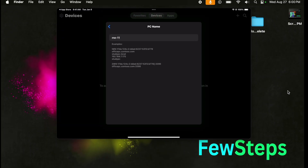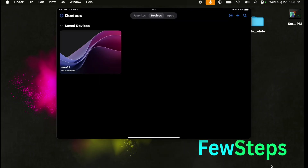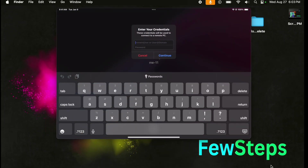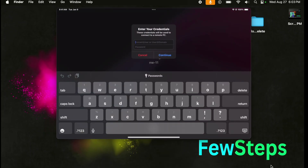Once typed successfully, we just need to press the back button. You can also add your IP address from here instead of the PC name. Now I'm going to press the back button and let's try to connect this computer. I'll tap on the computer entry and very shortly it is asking me to type the username and password.